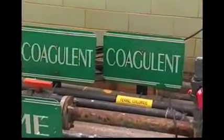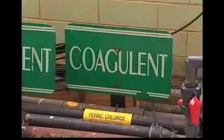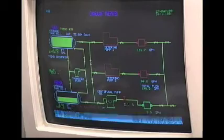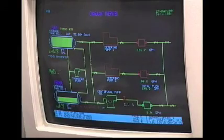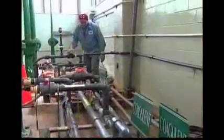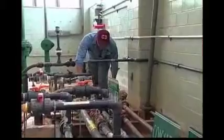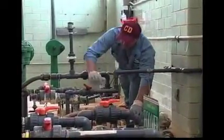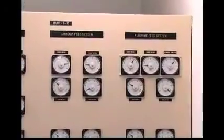Coagulation, controlled here in the process control room, is a step in the process to help settle out small particles in the water. These particles are smaller than the human eye can see and have a slight negative charge on them. That charge causes them to repel one another and keeps them suspended, sort of floating in the water. Chemicals need to be added to help the particles begin to coagulate, or cling to each other.